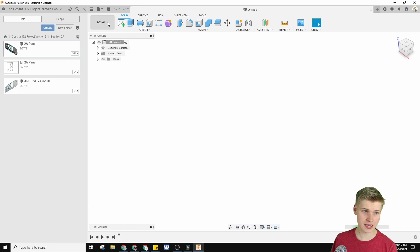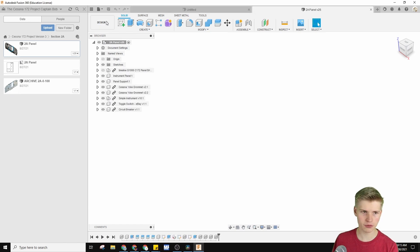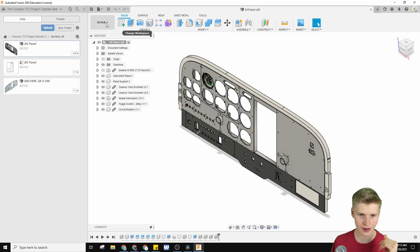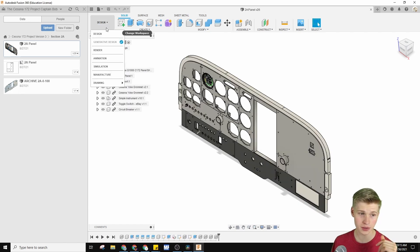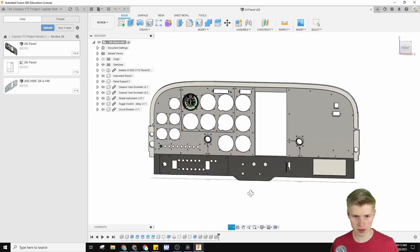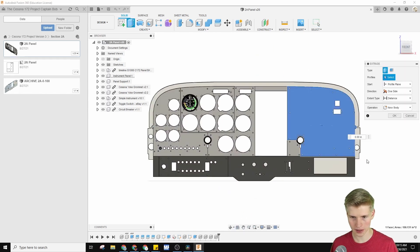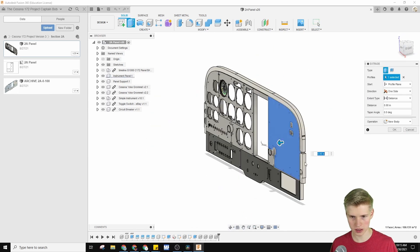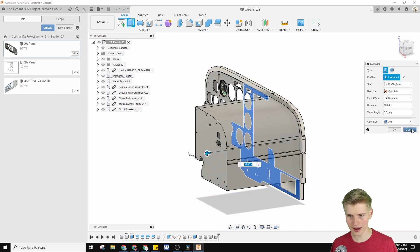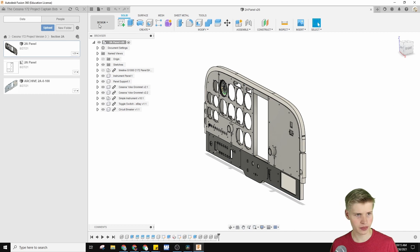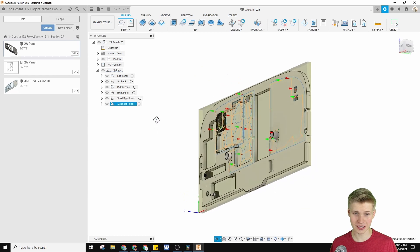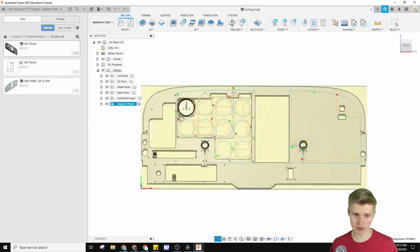Usually you just use the design part of Fusion 360, but today we're going to use the manufacturer part. The design part is where you extrude things and do fun stuff like that, but the manufacturer part of Fusion 360 is where all the fancy CNC magic happens.